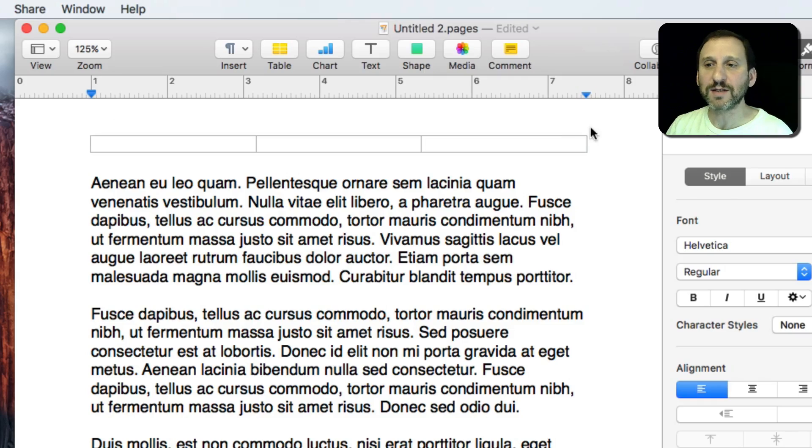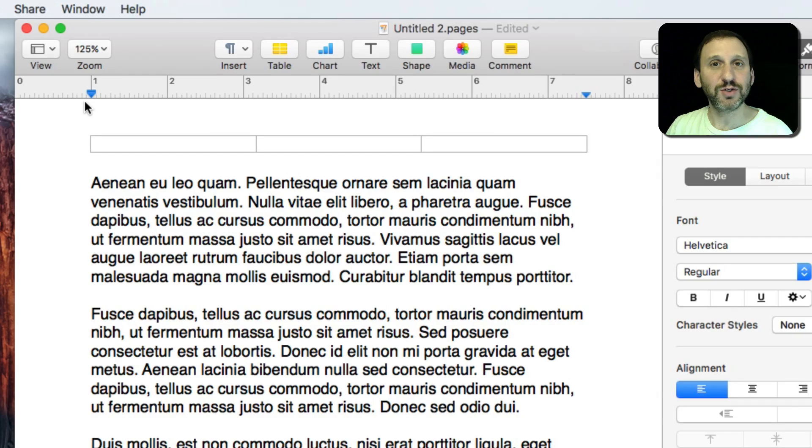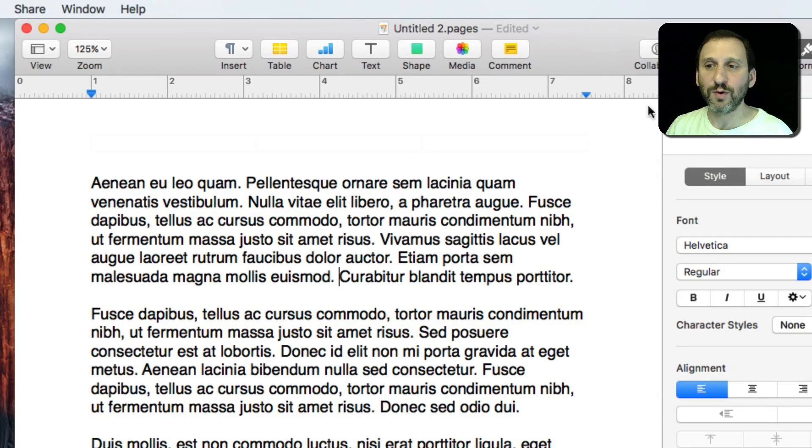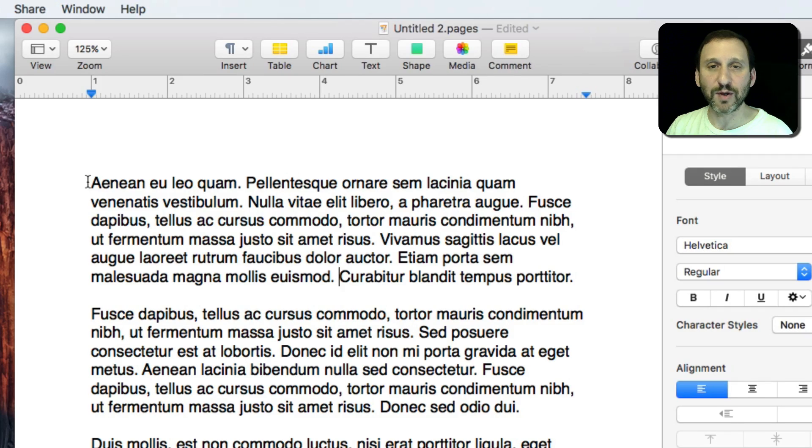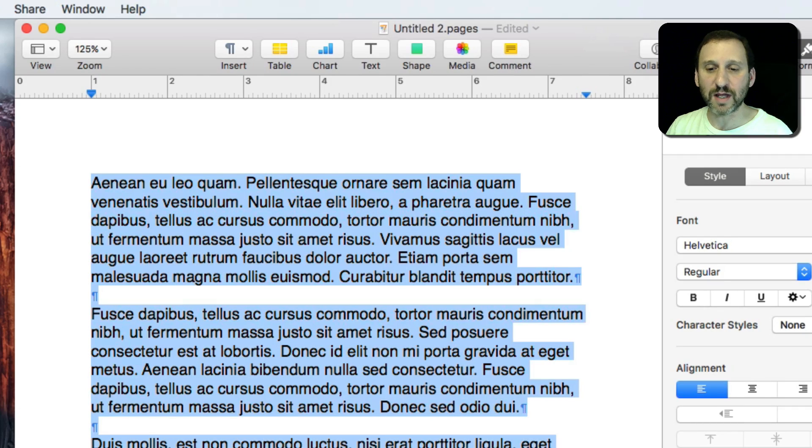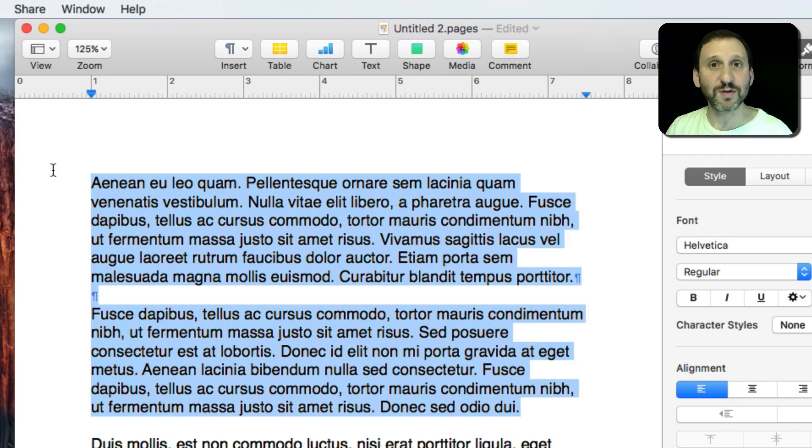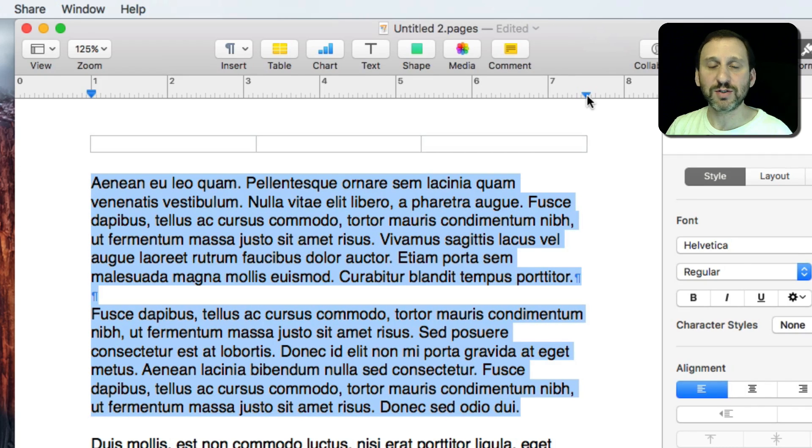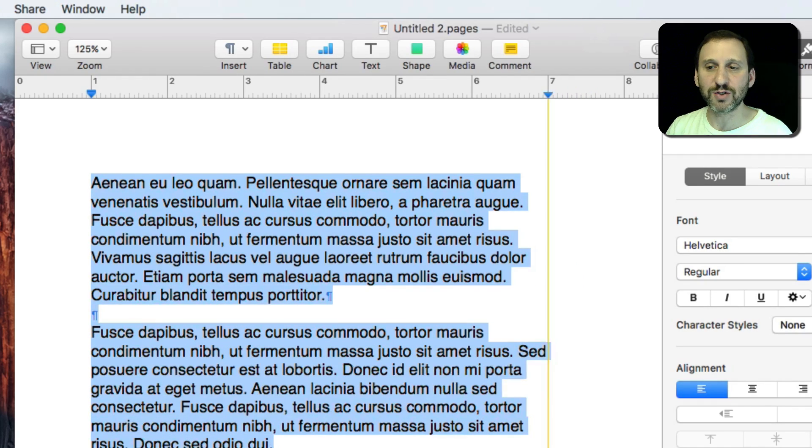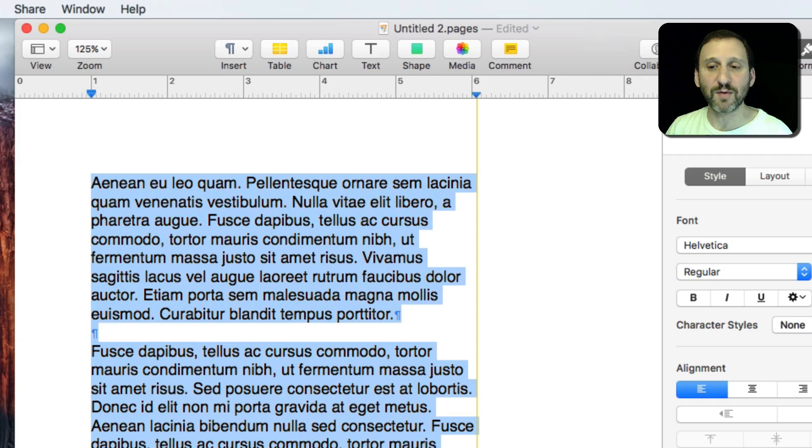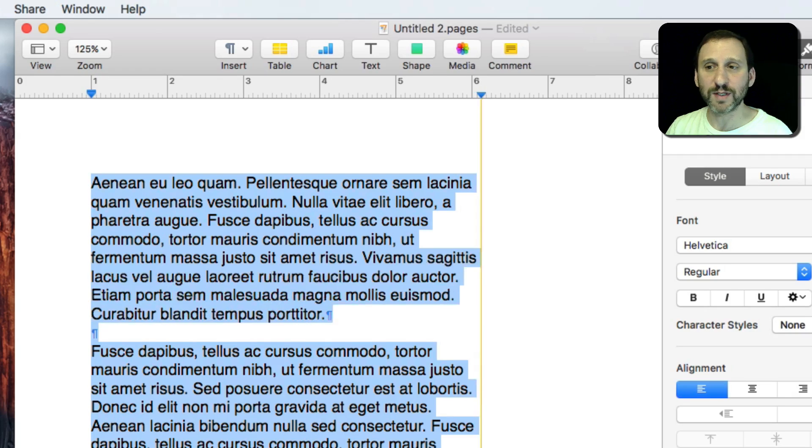You've got some little triangles here that you can drag around and they will change things in the document but only for what you've selected. So let's select only the first two paragraphs so you can see. If I drag the little triangle on the right around it's going to change the right margin but only for what's selected.